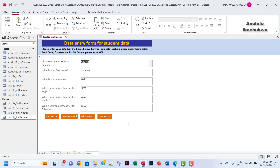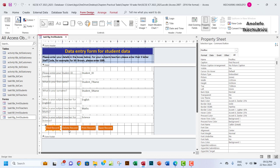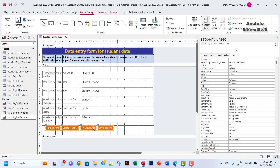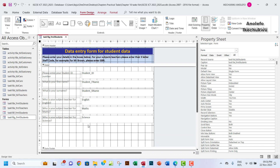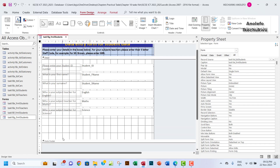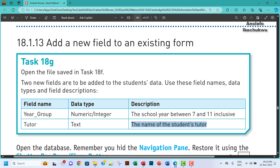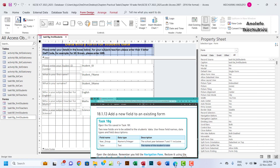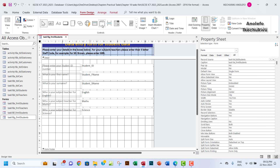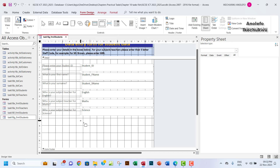The next thing I'll do is remove some control buttons that were there from the previous task. I'll also move the footer down a bit to make space in the details section. Then I'll add an option group by clicking the Option Group control and dragging it across the form to create a radio button group for year group.